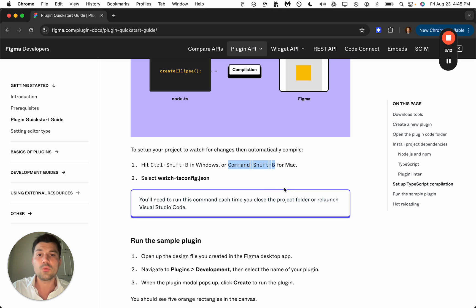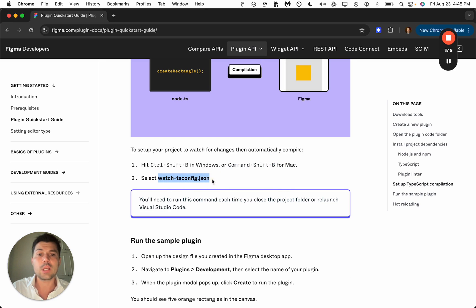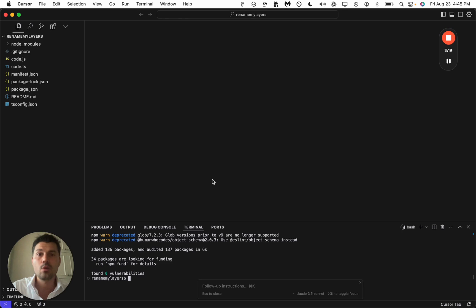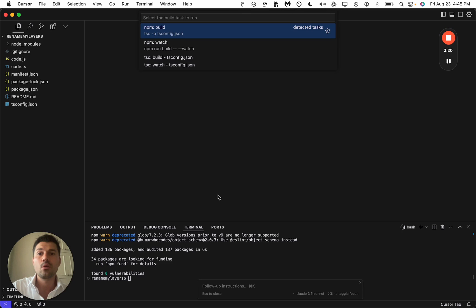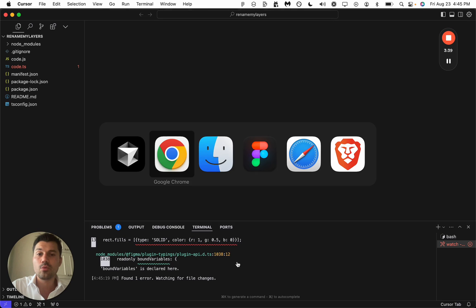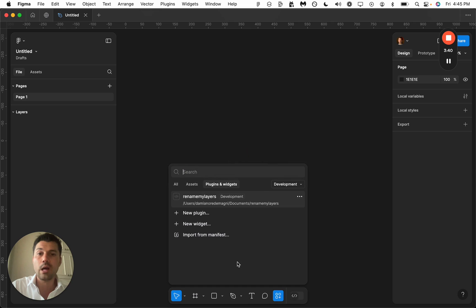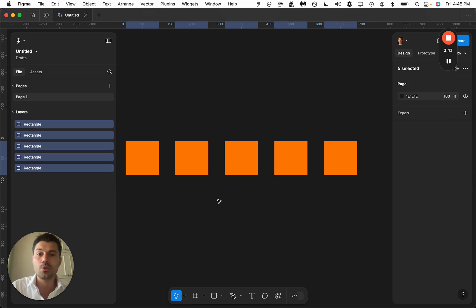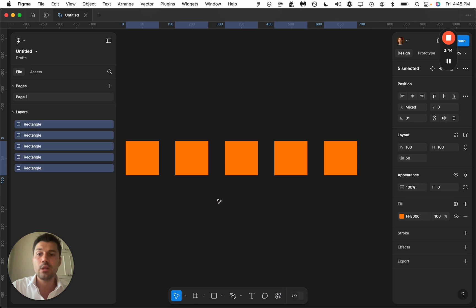Then we want to command shift B and select watch tsconfig. That is going to allow us to run our first test, which is this.